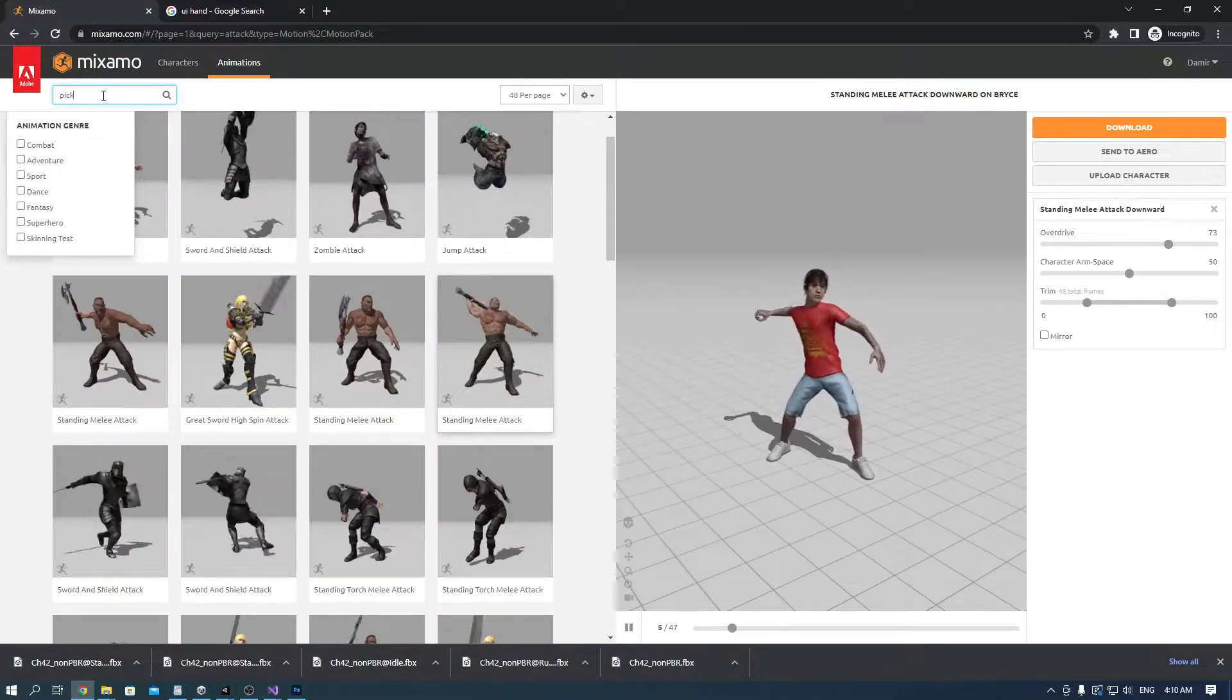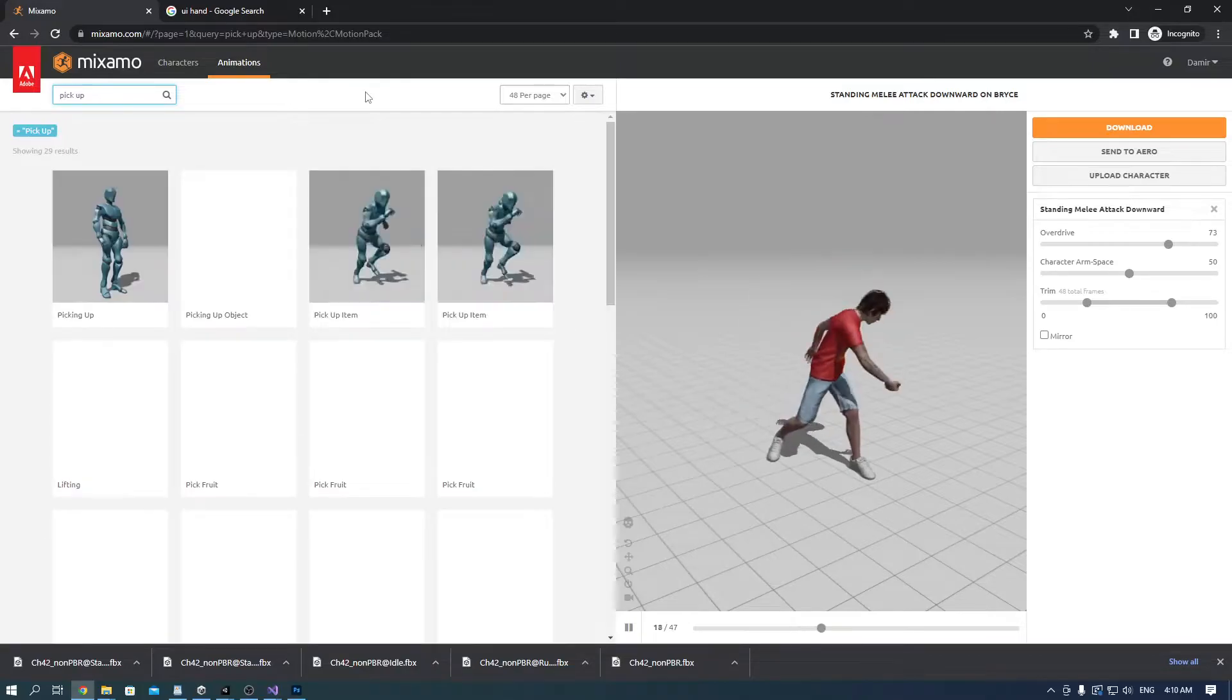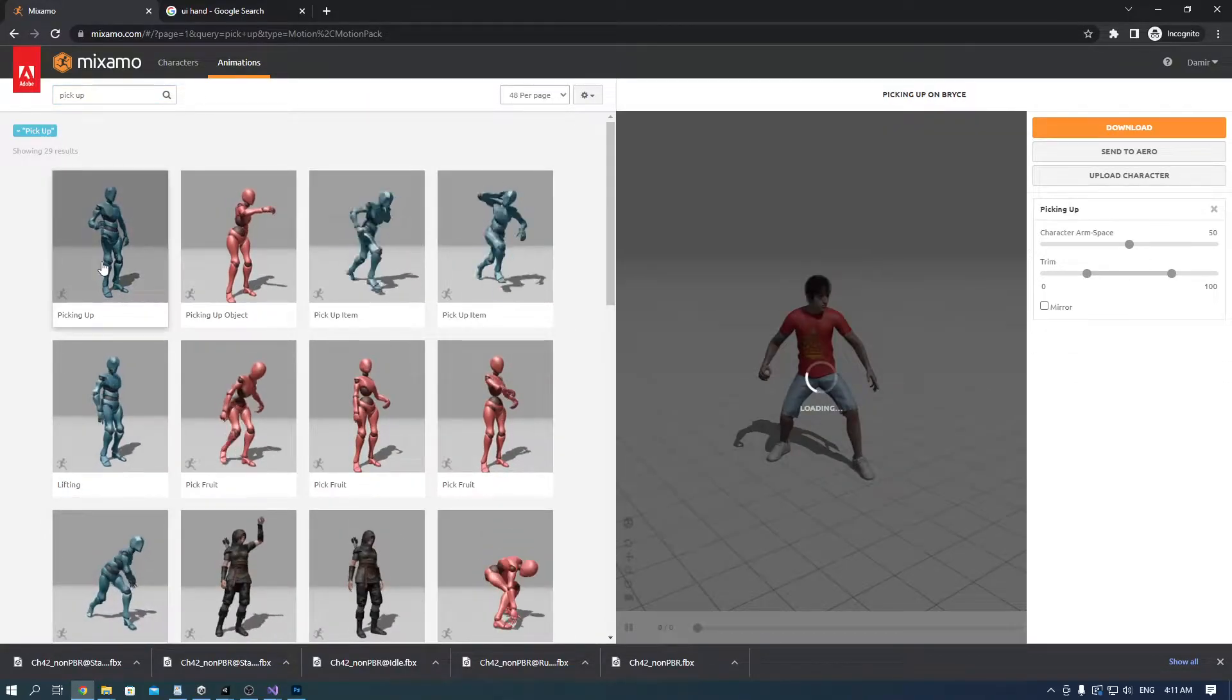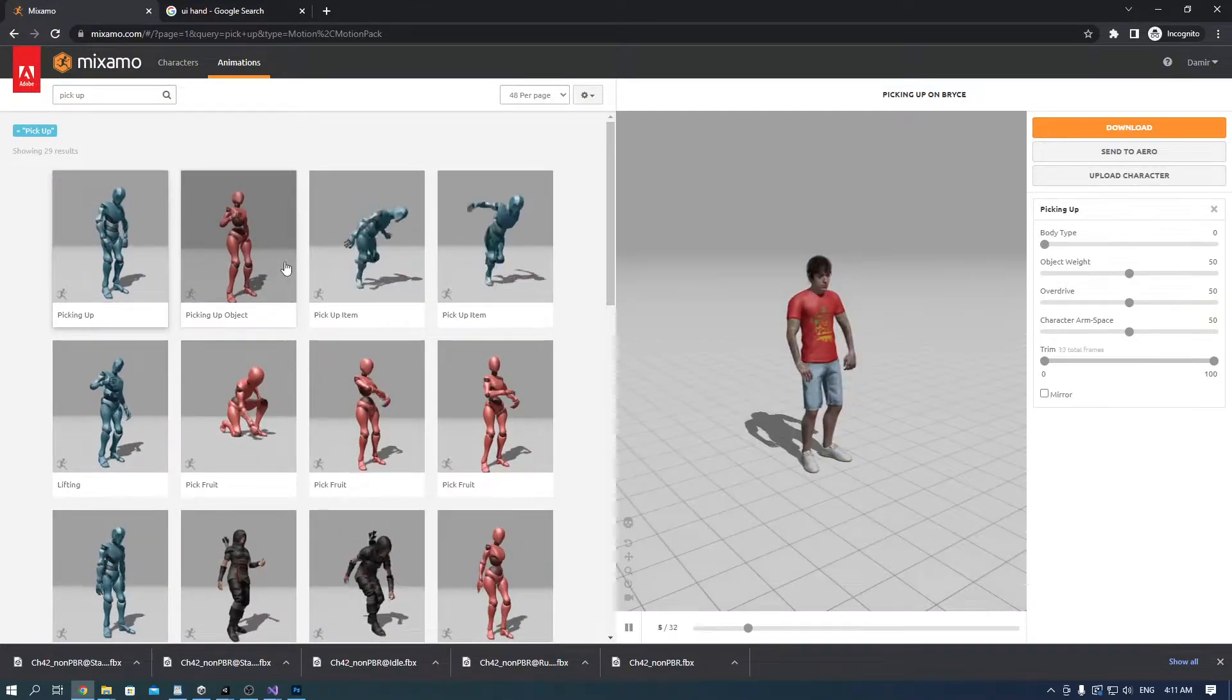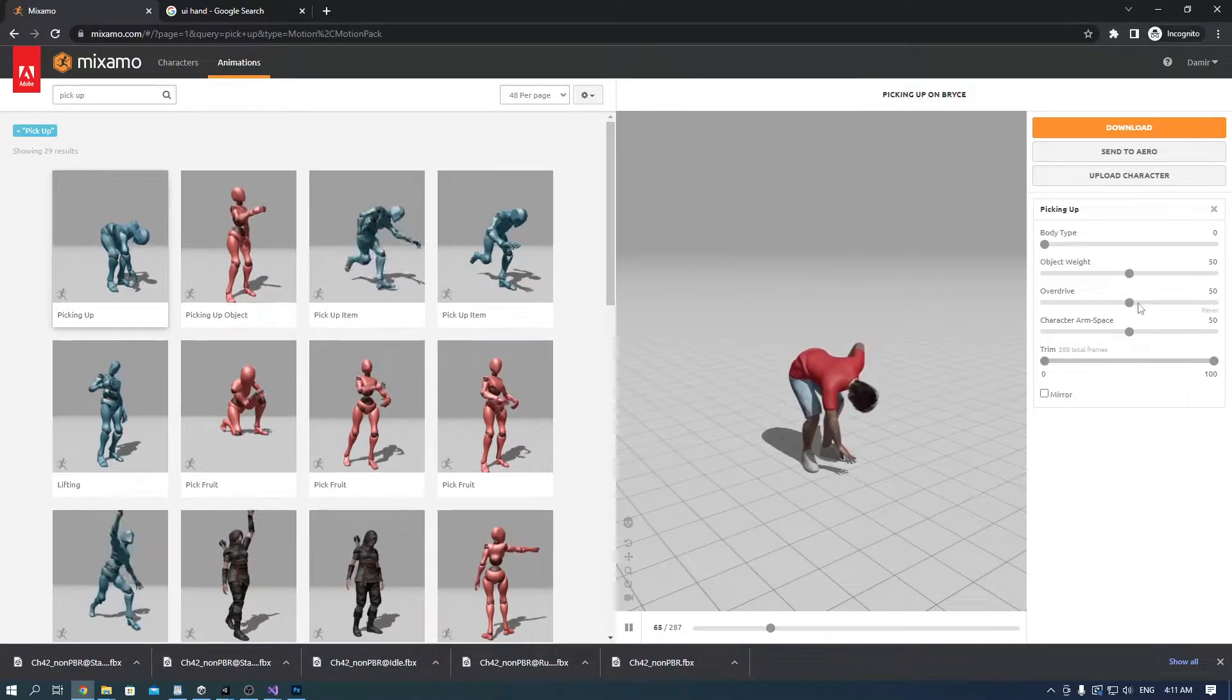Go into the player AC we created in the last video and on Mixamo find any animations you want. I found mine and adjusted the override because it was too slow.